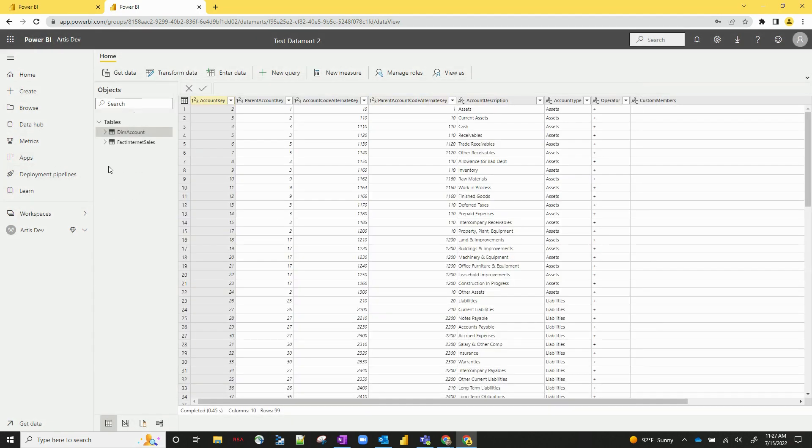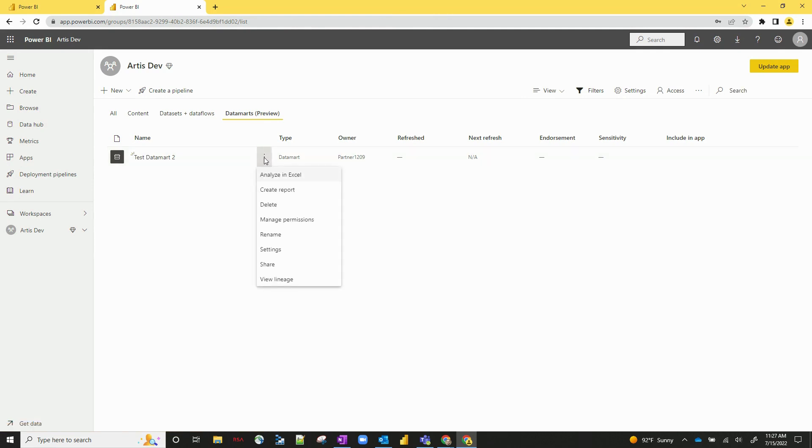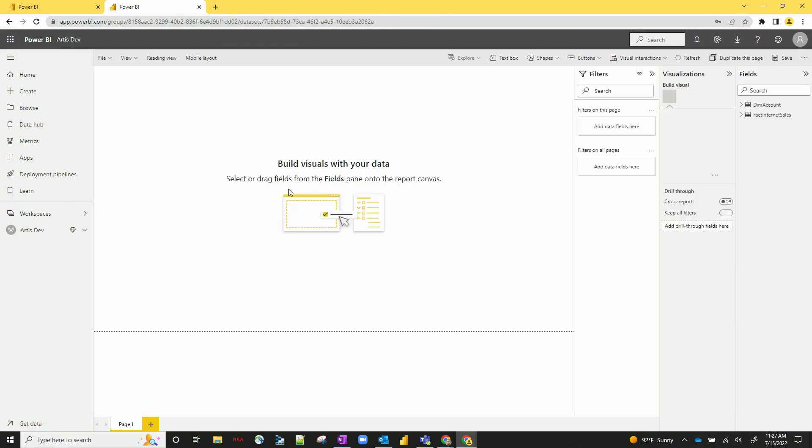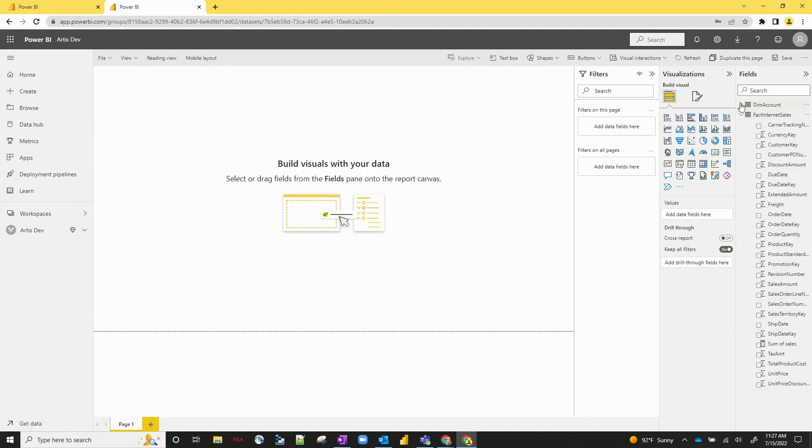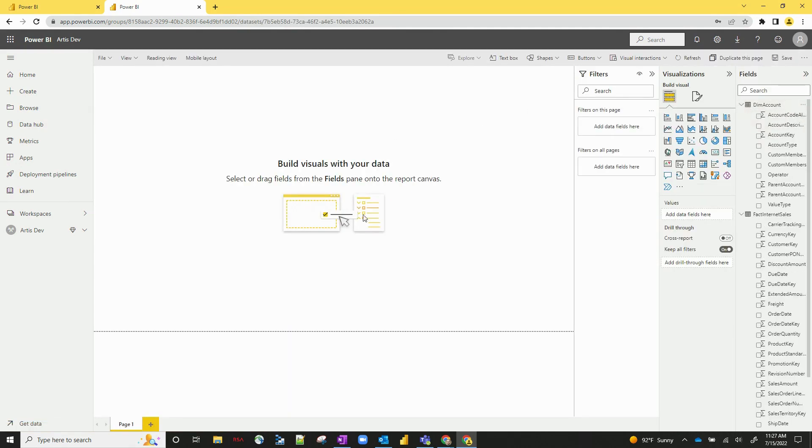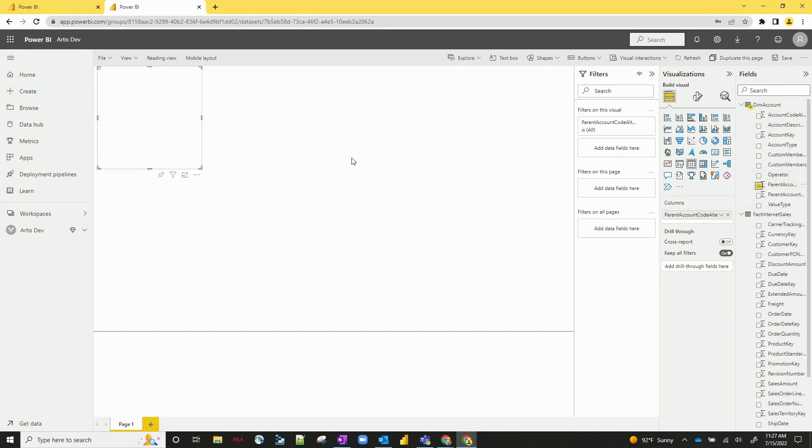One last feature to point out here, which is the actual end goal, which is the reports themselves. To create a report off of a datamart, just going to go ahead and hit the three dots here in Power BI service and hit create report. And you can see I've got my two tables right here and I can pull things in and create different visuals based off my datamart.